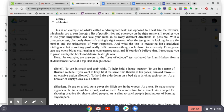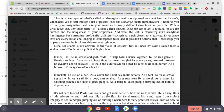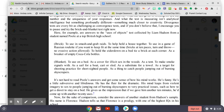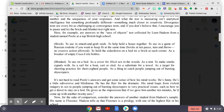It's not hard to read Poole's answers and get some sense of how his mind works. He's funny. He's a little subversive and libidinous. He has the flair for the dramatic. His mind leaps from violent imagery to sex to people jumping out of burning skyscrapers to very practical issues, such as how to get a duvet to stay on the bed. He gives us the impression that if we gave him another 10 minutes, he'd come up with another 20 uses.